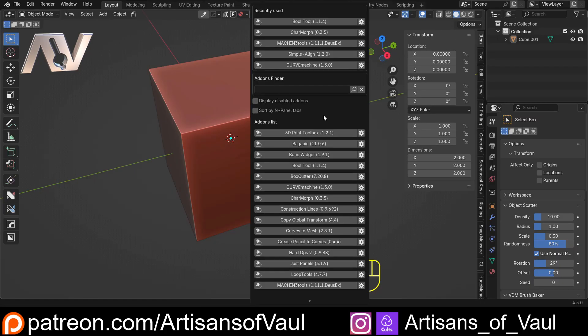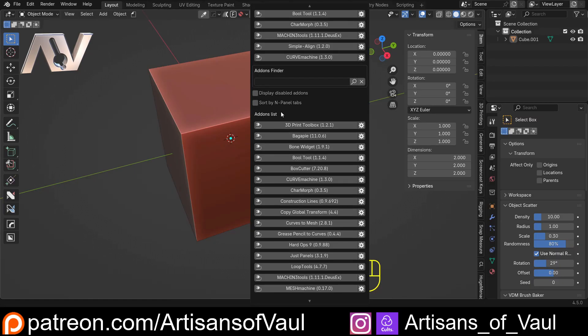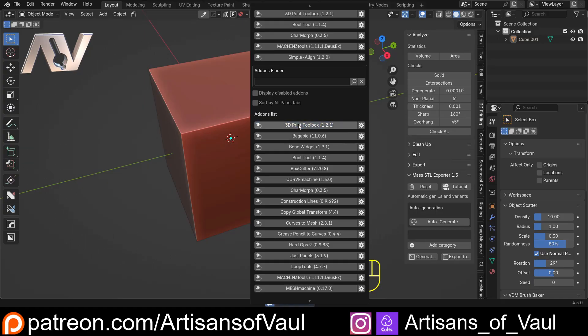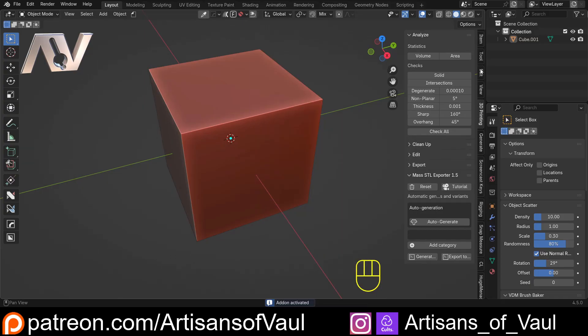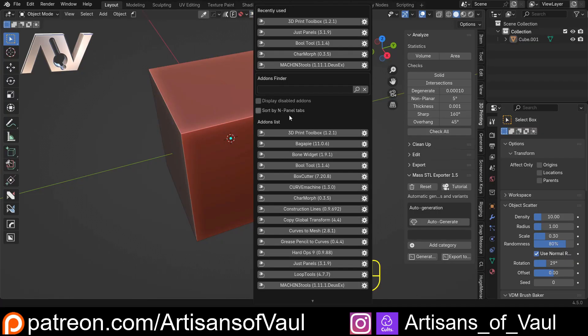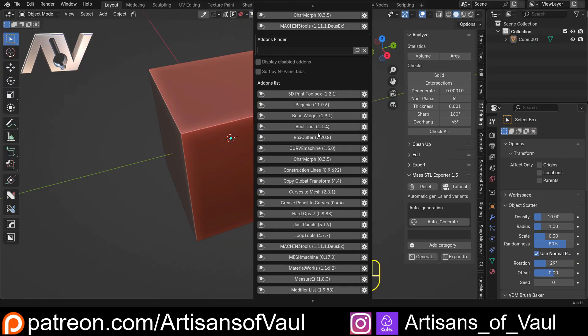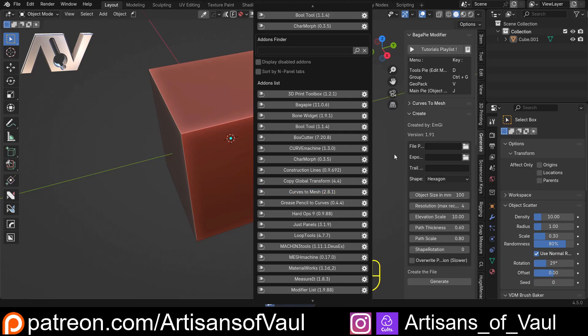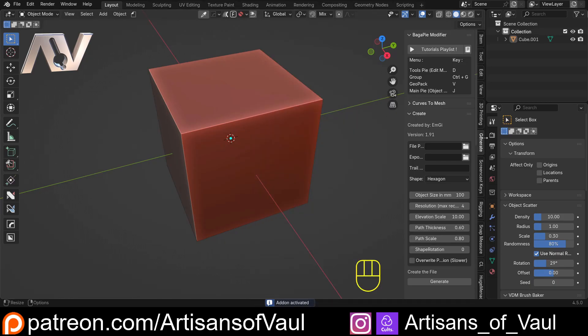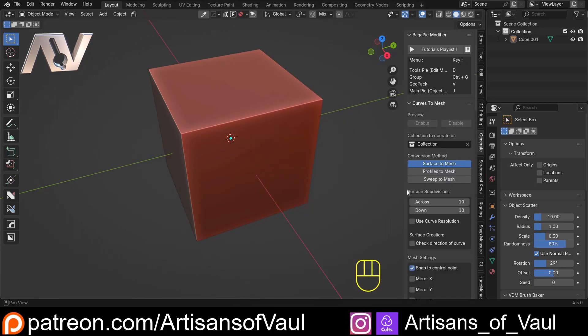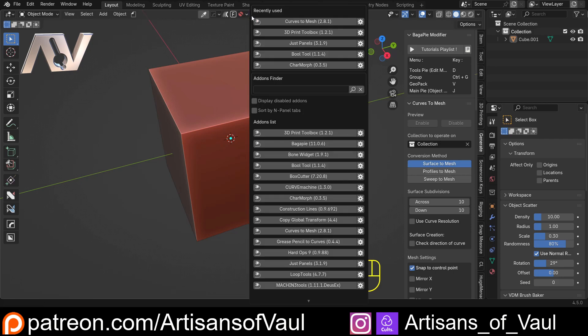And the way this works is if you come to something you want to use, let's say 3D Print Toolbox, it's the one at the top, you just click it, and it automatically brings the N panel to that add-on. So let's do another one. I can come straight into, I don't know, curves to mesh. There we go. I've put that in the generate tab, so we've got curves to mesh. So this makes finding things really quick and simple.